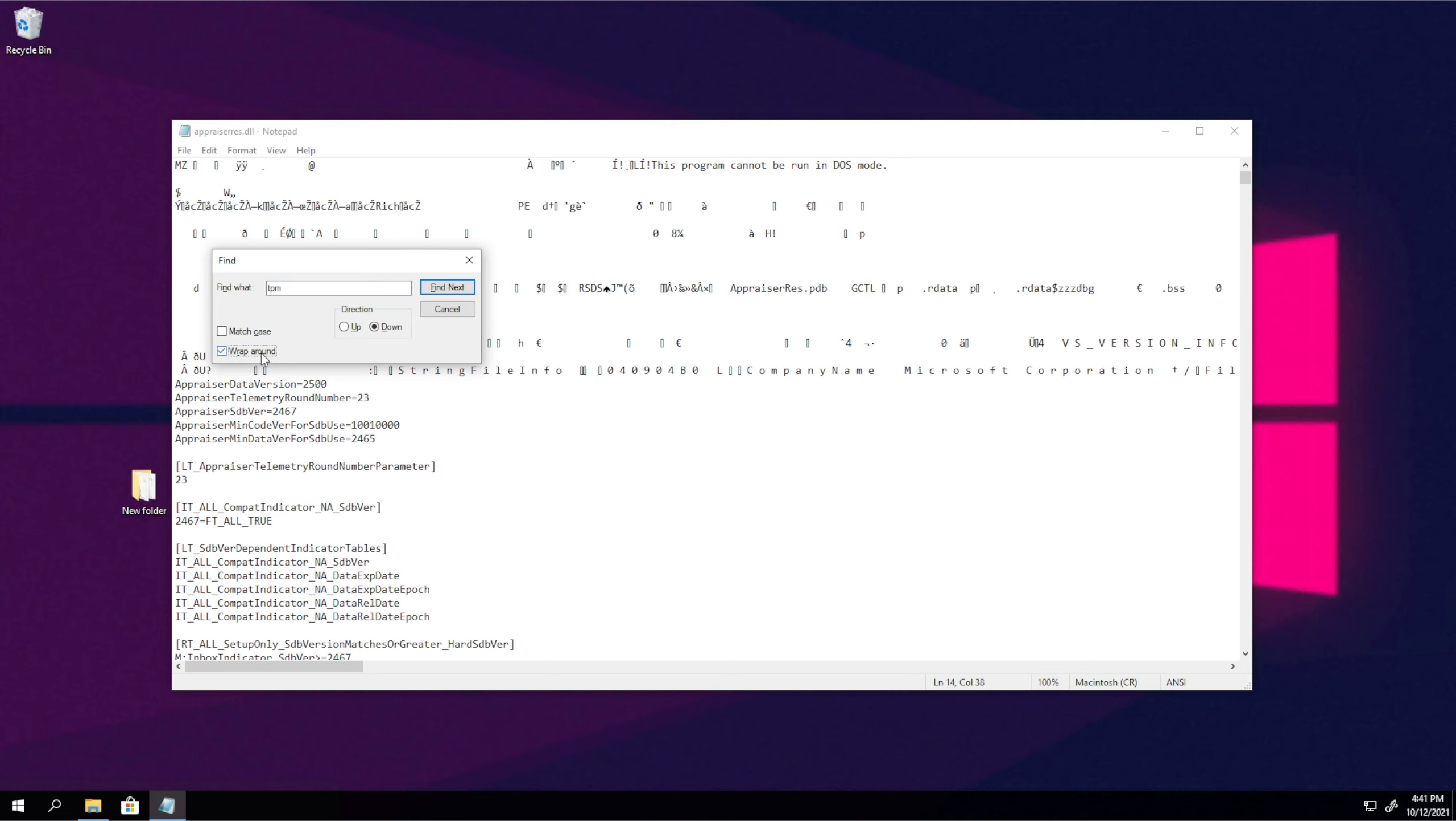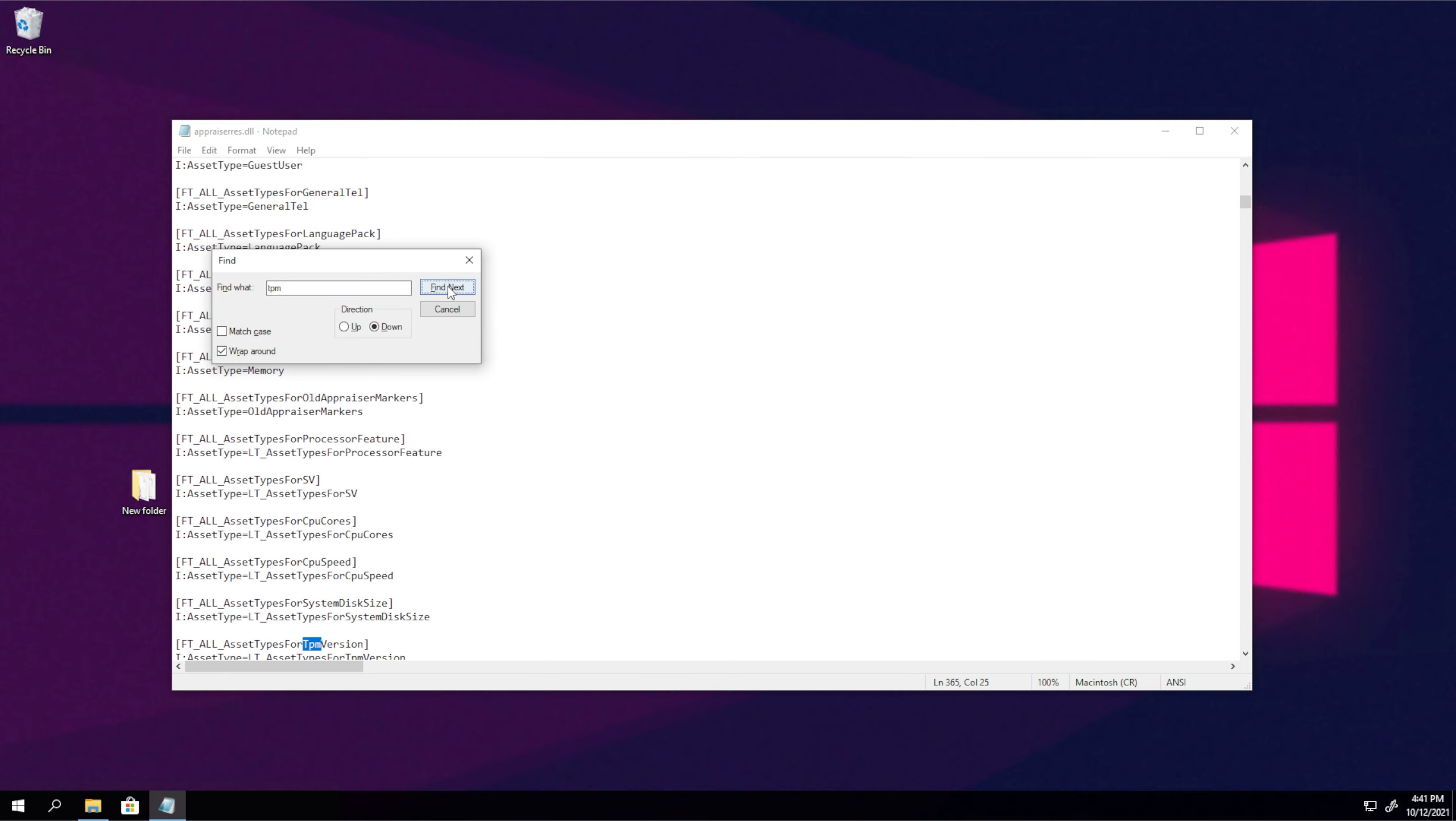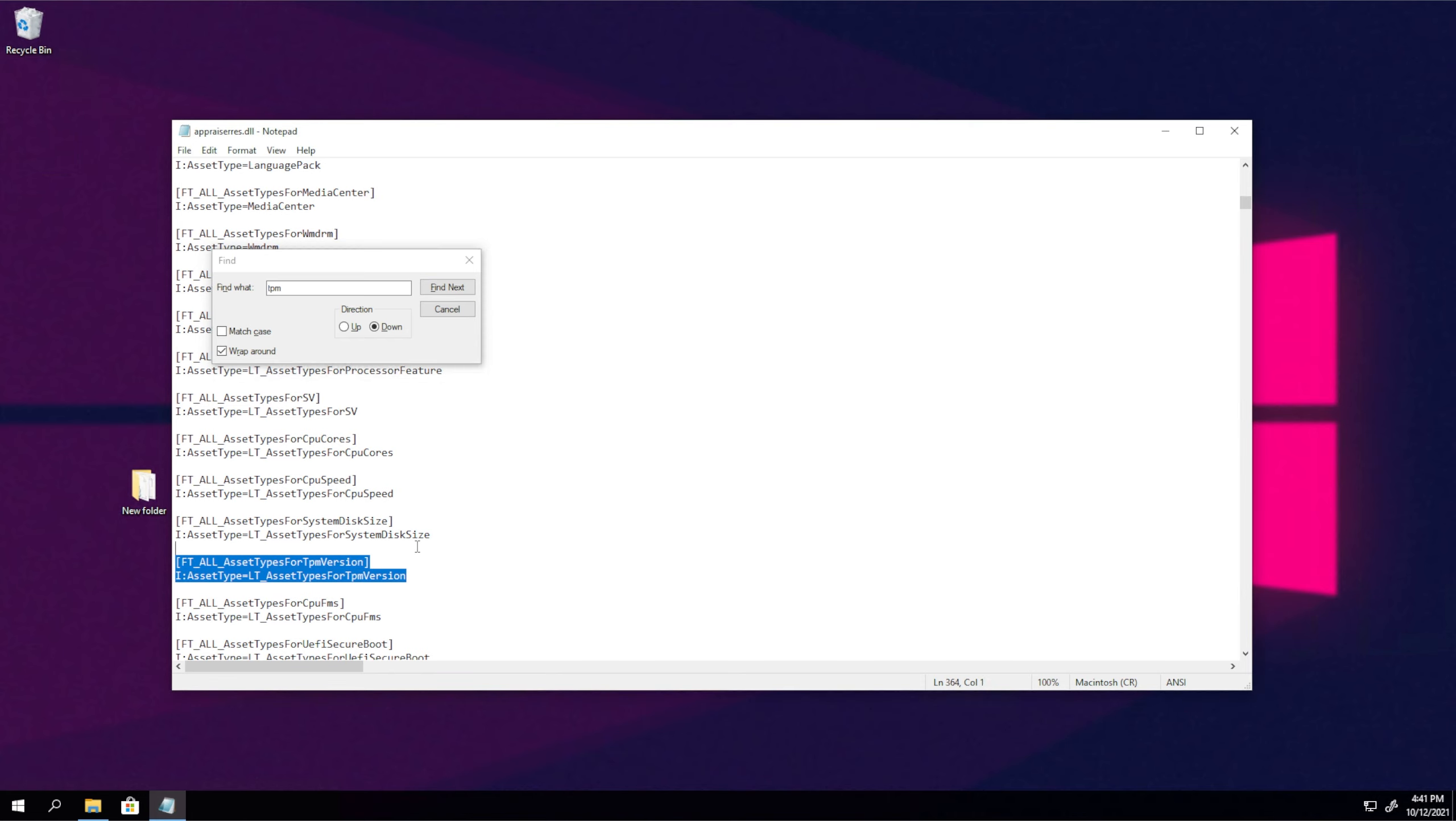I'll also click wrap around here and find now. Then whenever you see an entry like this, TPM, one line, two line, three line, we'll select everything and delete it as such.